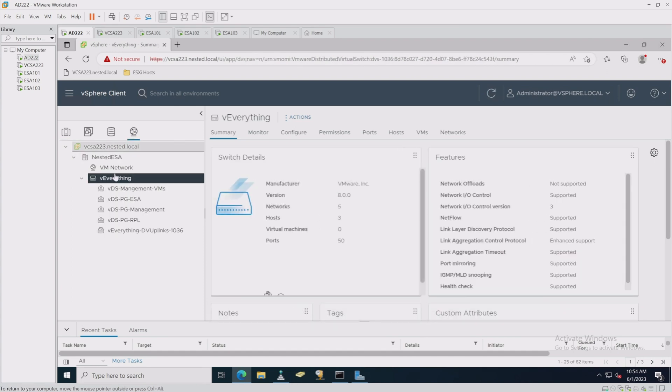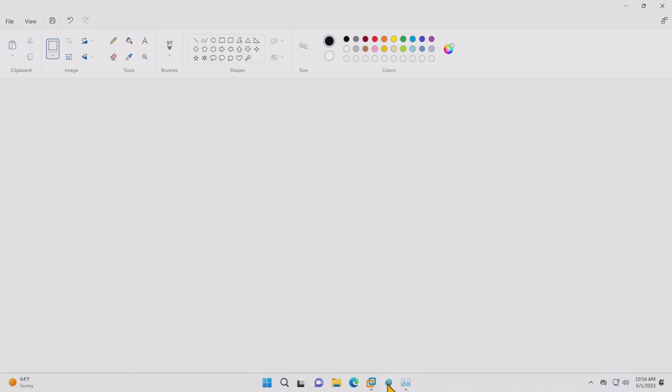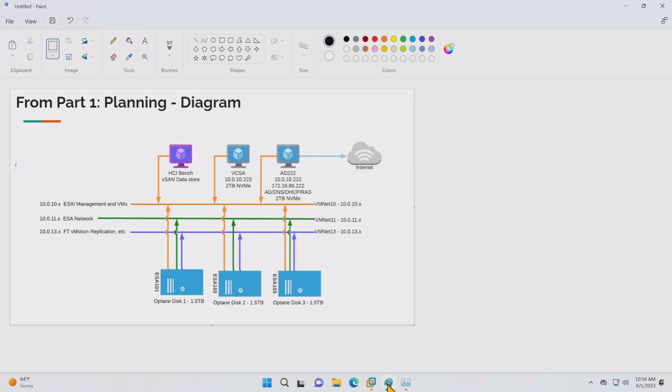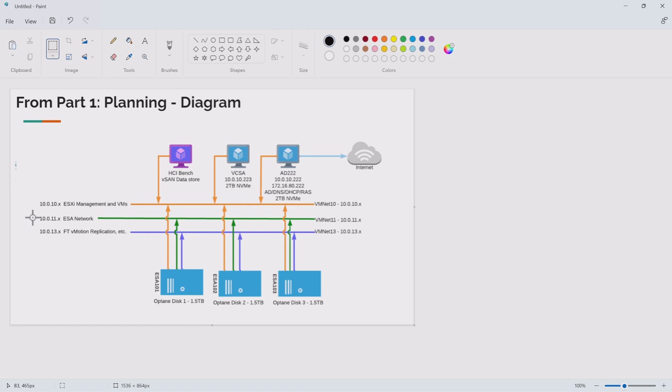One thing you want to do before you start getting set up with ESA is make sure your networking is ready to go. To do that, you're probably going to want to look at your network diagram. In this case, we have three networks we're concerned about: the 10 network, the 11 network, and the 13 network. The 10 network is for ESXi management such as direct console access, things like that, and also VMs that we're going to run.